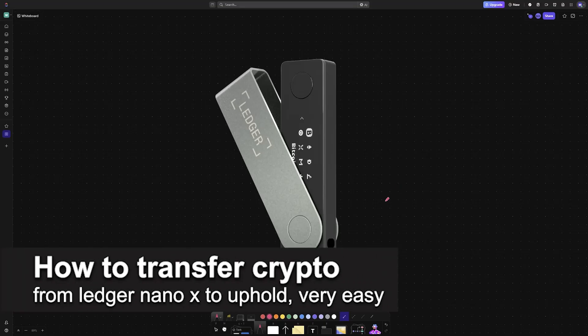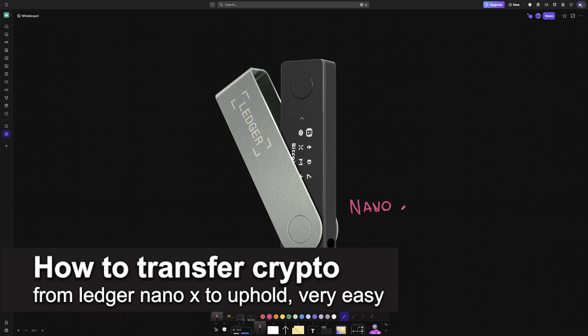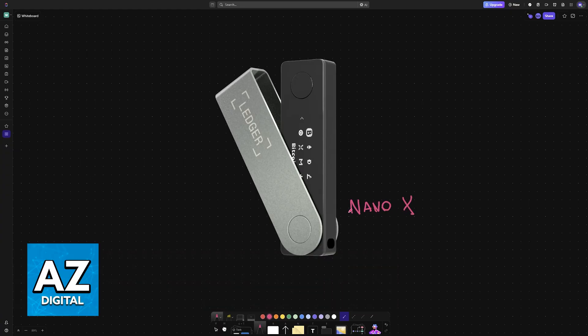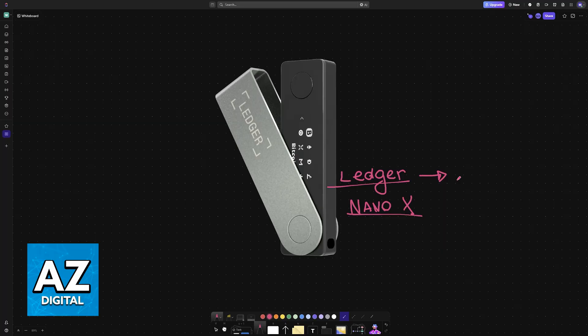In this video, I'm going to teach you how to transfer crypto from Ledger Nano X to Uphold. It's a very easy process, so make sure to follow along. Regardless of which Ledger device you have—a Nano X, Nano S—you will be able to transfer it to any other exchange wallet, including Uphold.